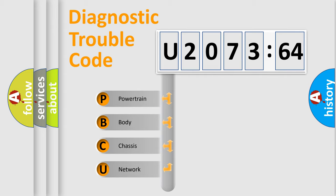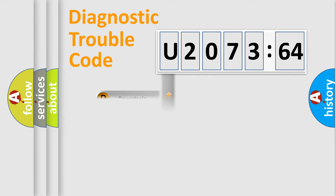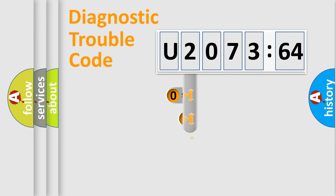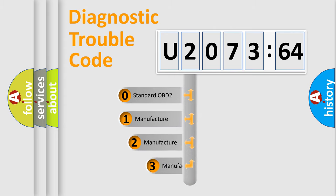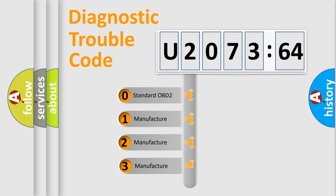We divide the electric system of automobile into four basic units: Powertrain, Body, Chassis, Network. This distribution is defined in the first character code.